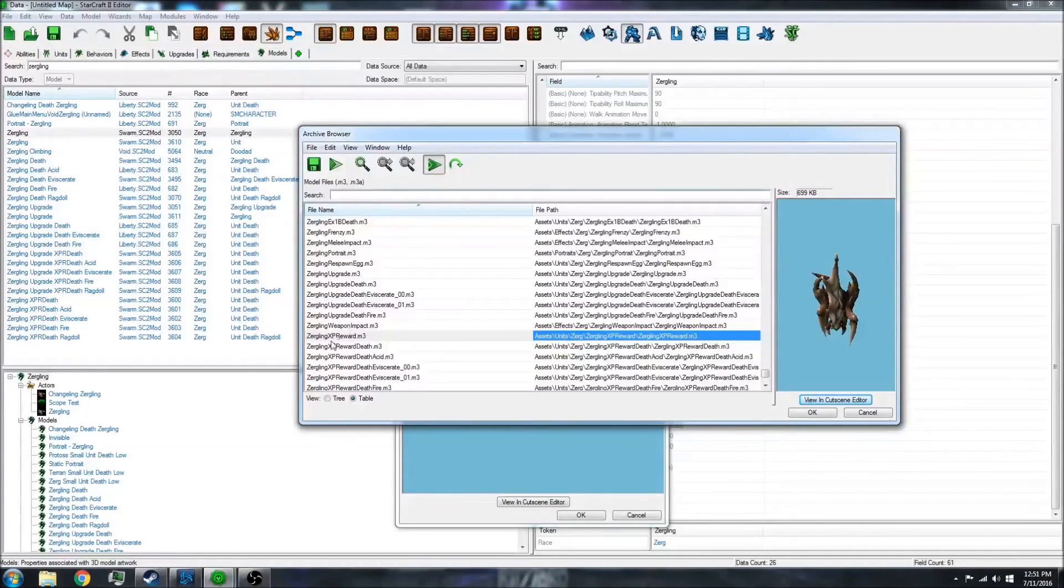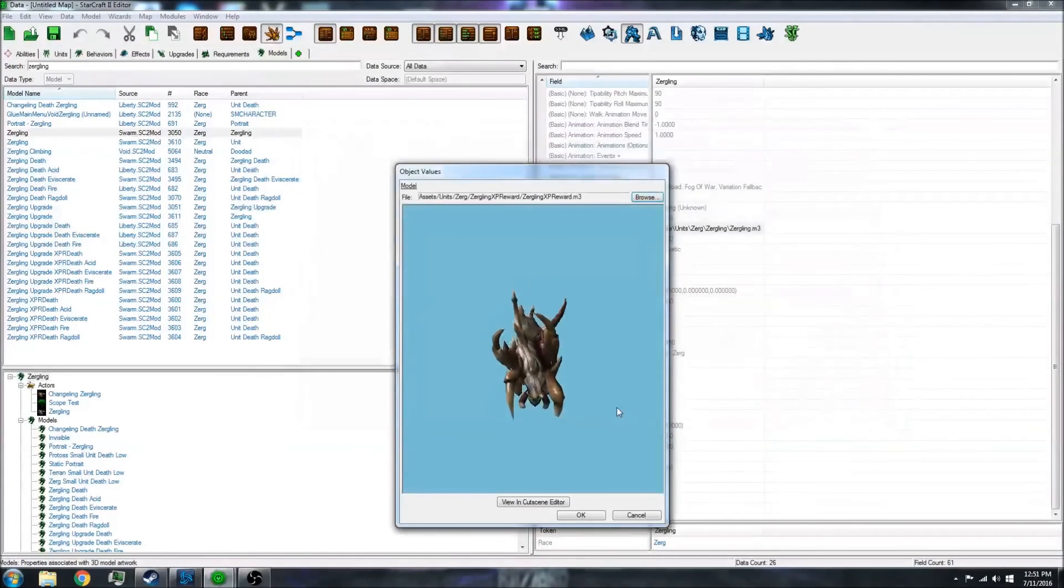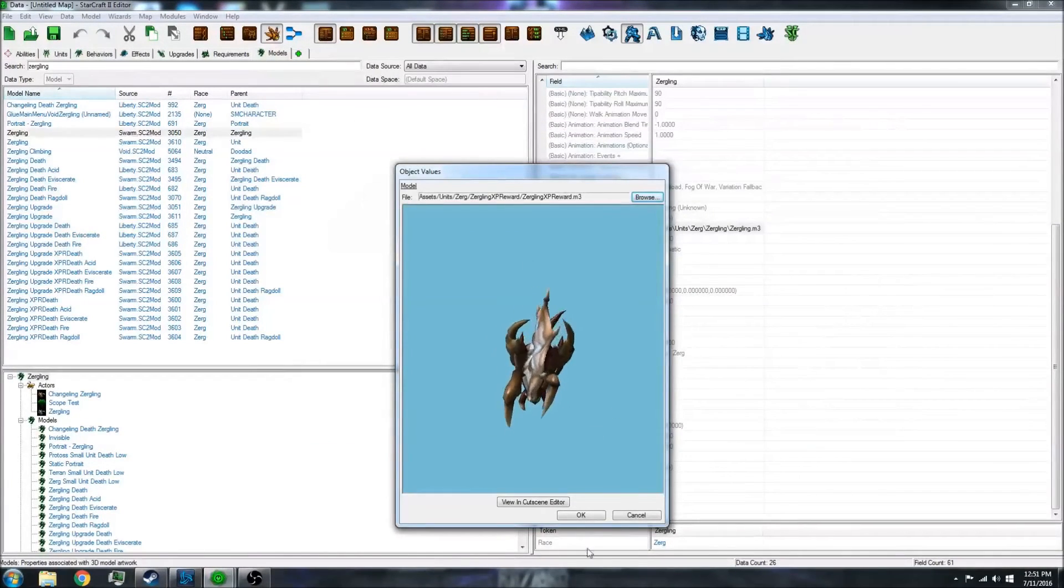You just click browse, then click this, and click okay. And now,